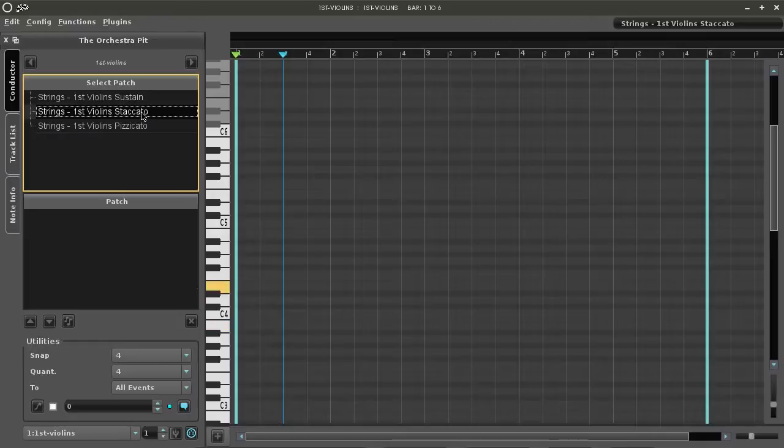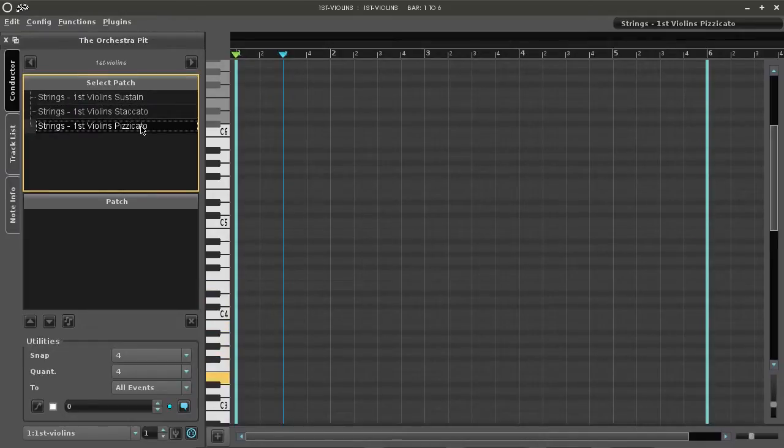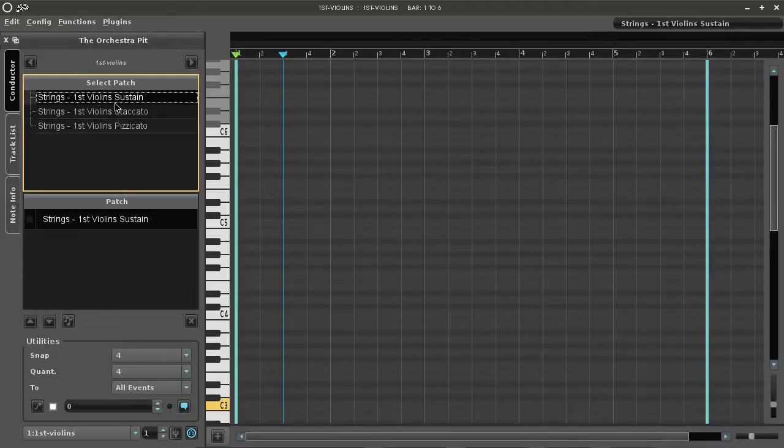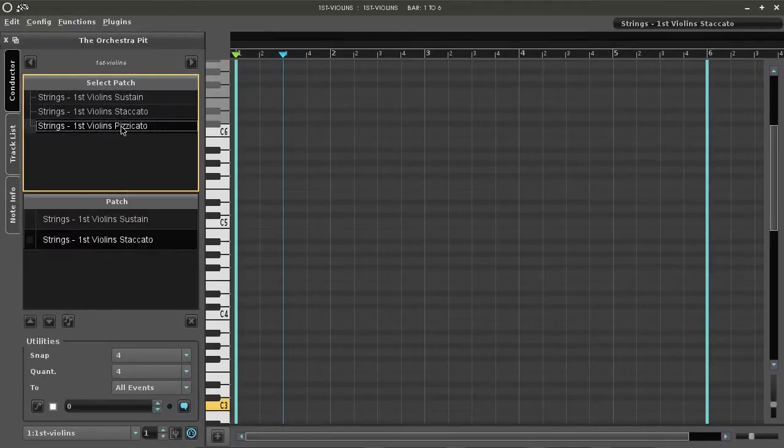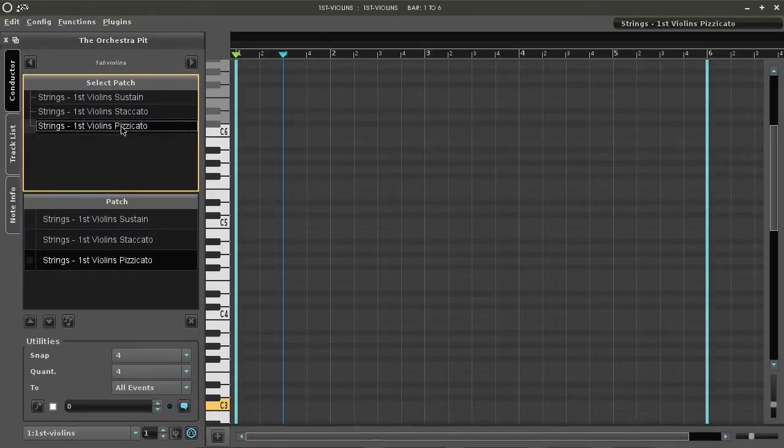When you've decided which patches you want in the sequencer, double click on each one and they'll be added. To insert patches in a patch sequencer chain or sequence, select them.